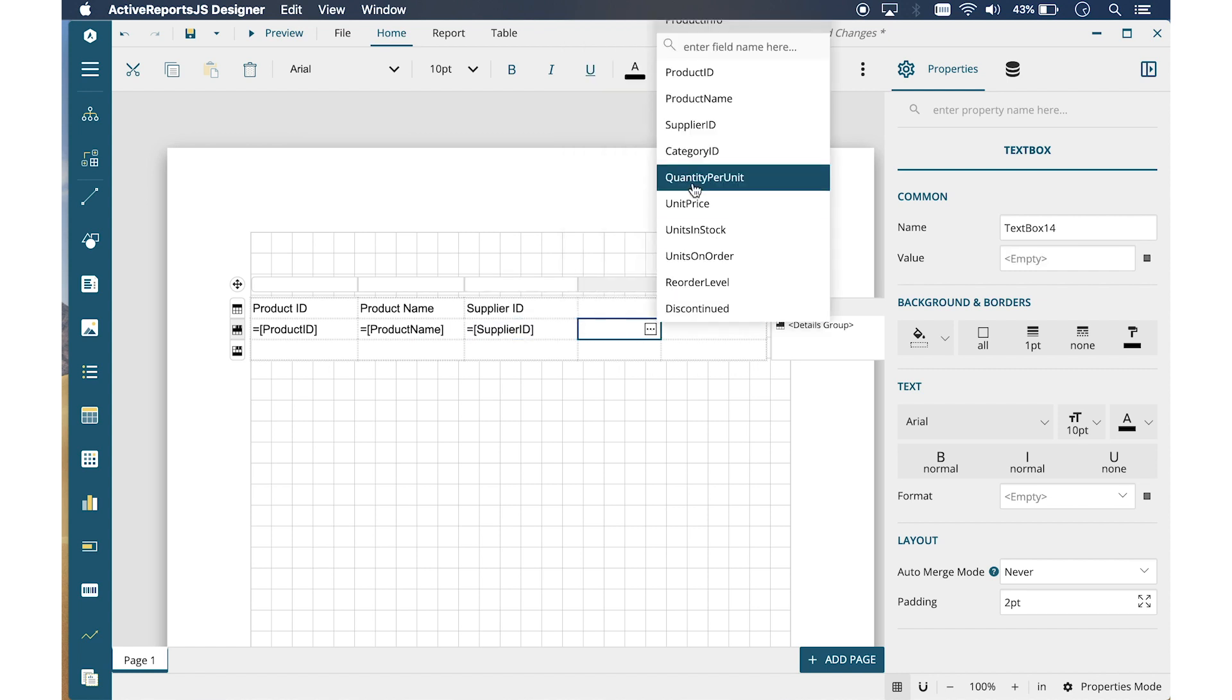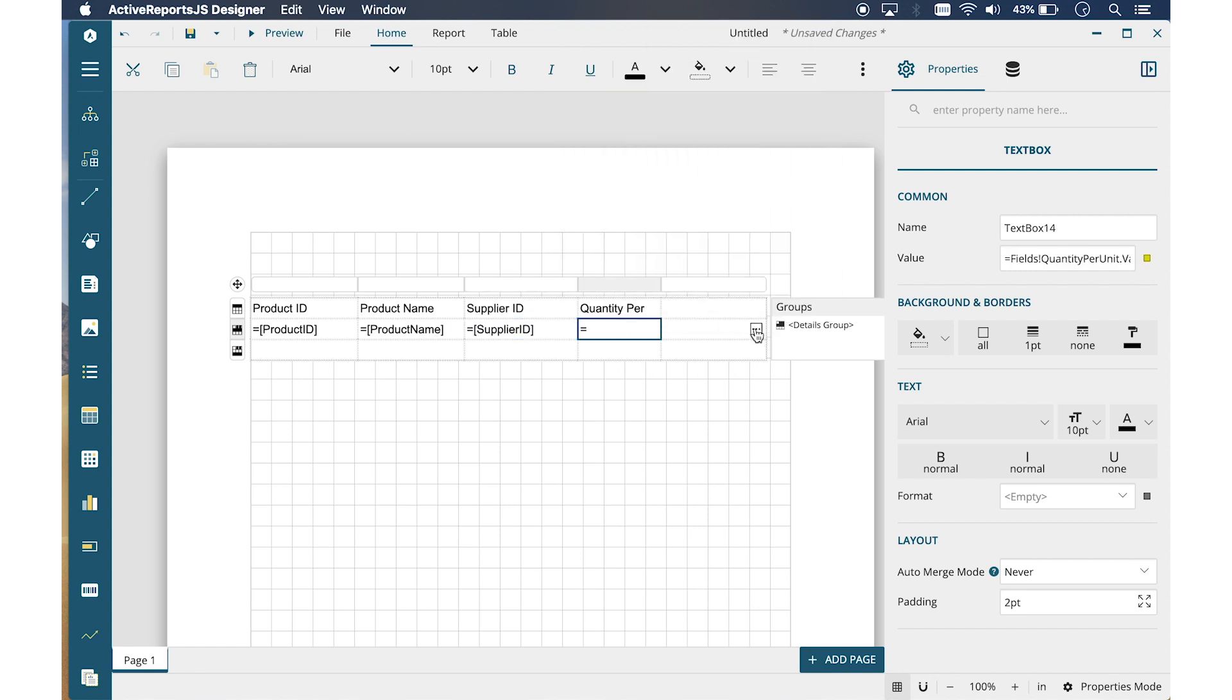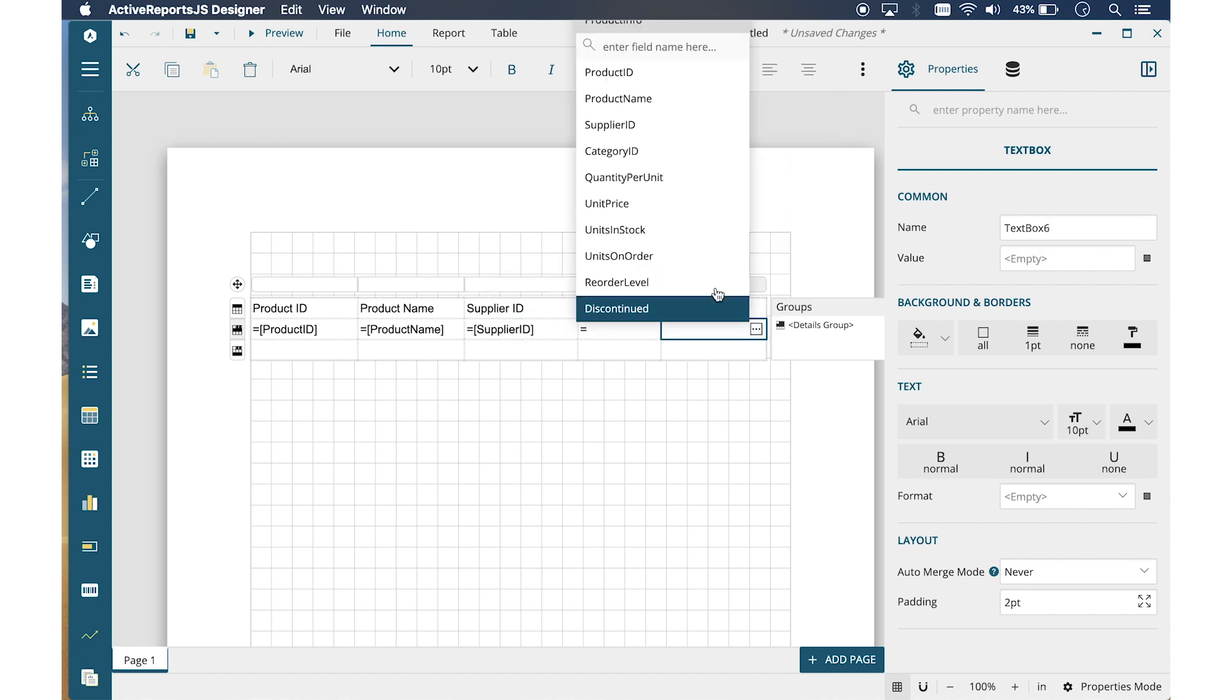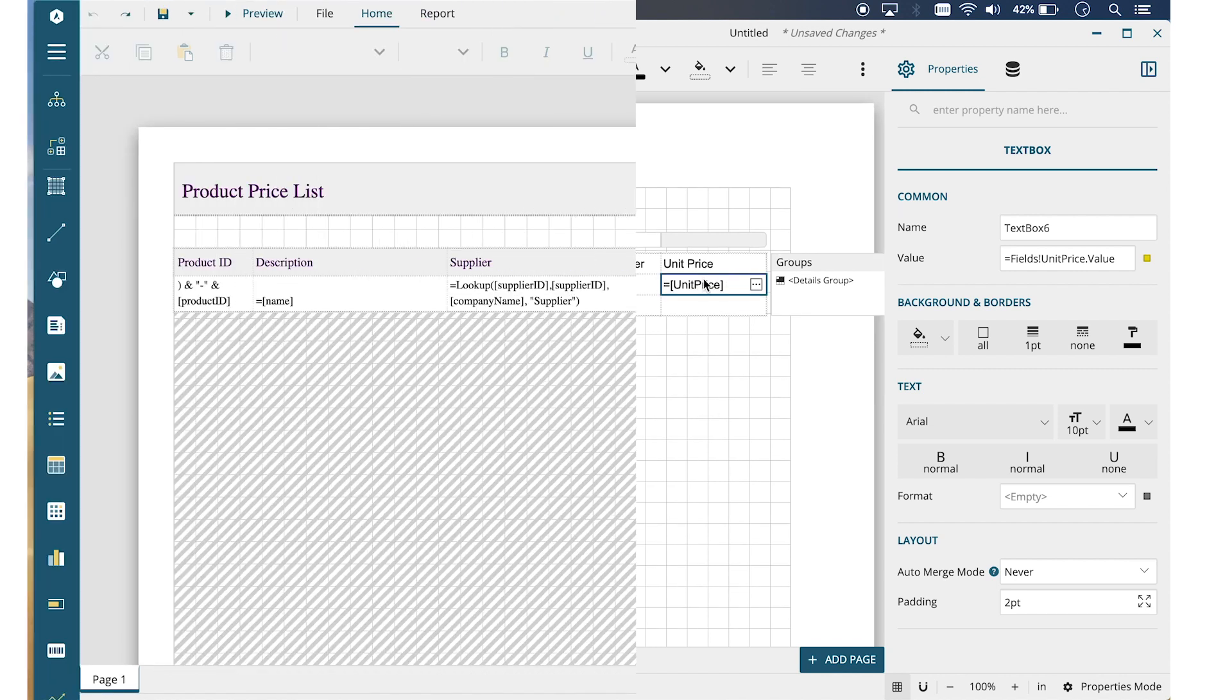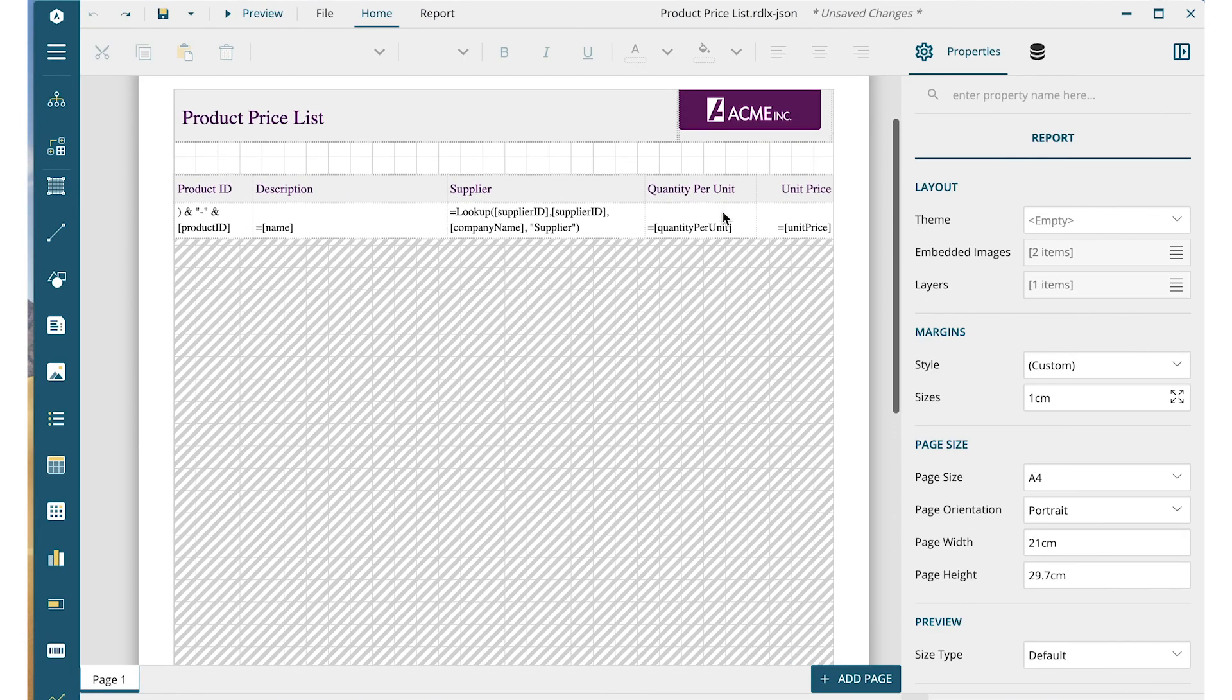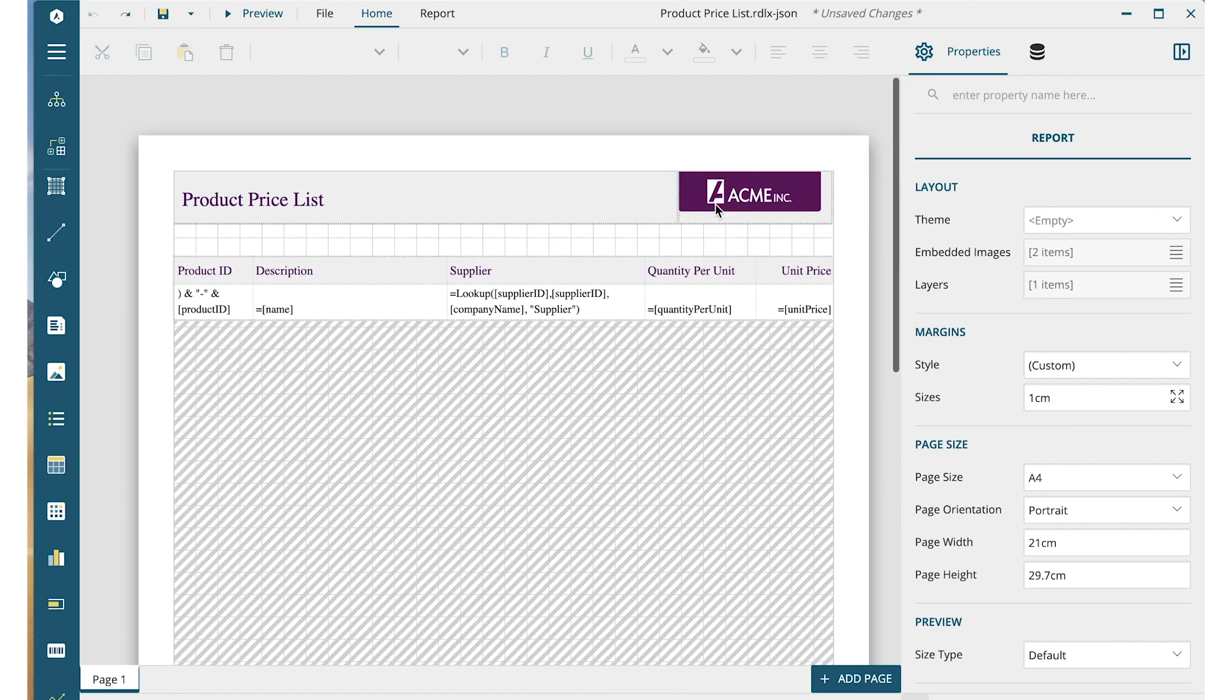You can apply some formatting, styling, and logos to make the report look better. Here, I've reformatted the report with a report title, a logo, and styling. Now, let's preview this report.